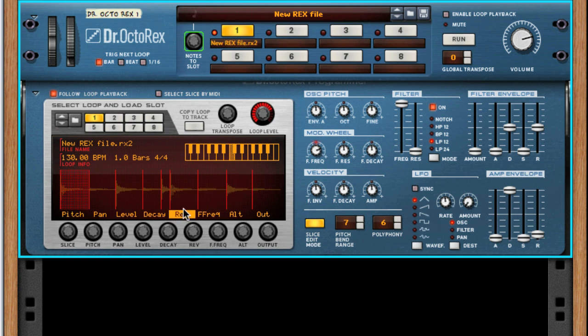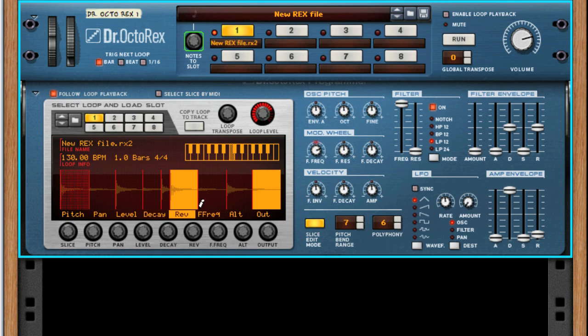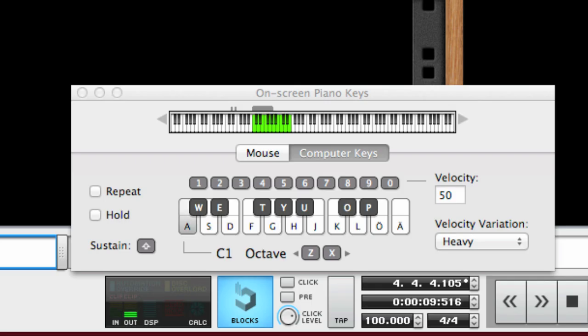Maybe reverse a slice or two. Or maybe just skip the original loop and play a new variation on your keyboard instead.